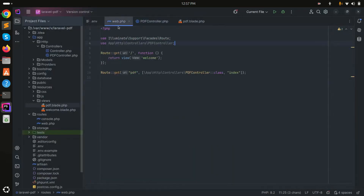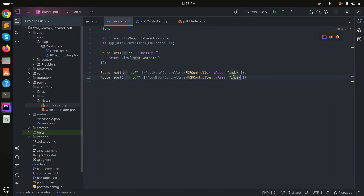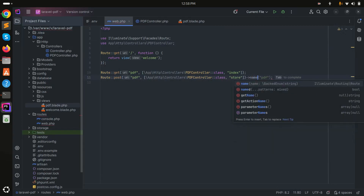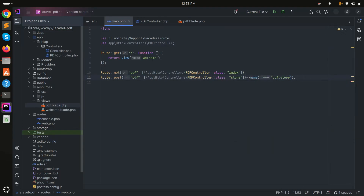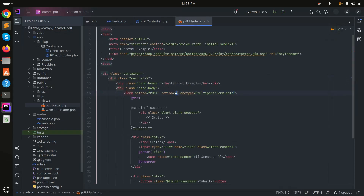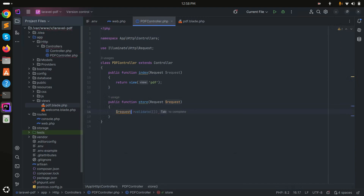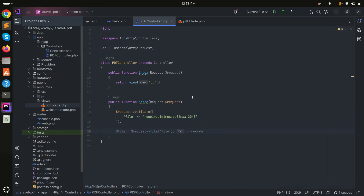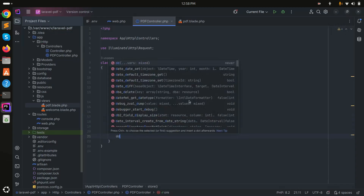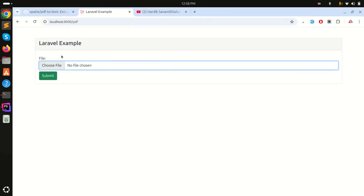Now I'll create a POST route also named 'pdf' pointing to a store method, and give it the name 'pdf.store'. Save it. Back in the controller, I'll add a store method with validation that only allows PDF files. Then I'll get the file object and print it out to test. Let me choose sample PDF one and click submit — I can get the file object.